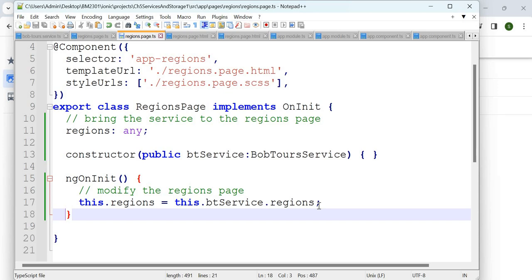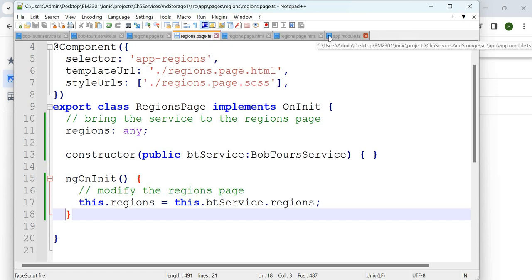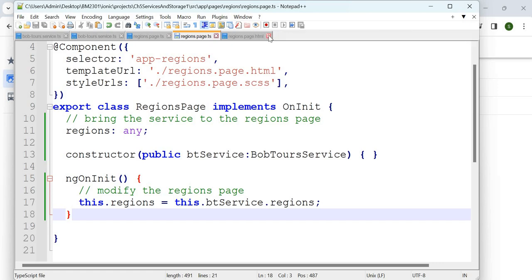Now let's extend our service. So far we have only used BobTools in the regions page. If you want to use it in the remaining pages — like the tour types page — let's close a couple of things to make it easier to work on the remaining code.